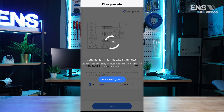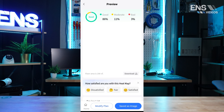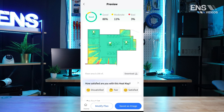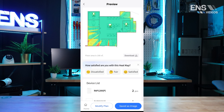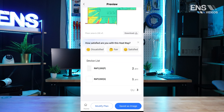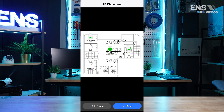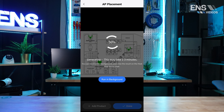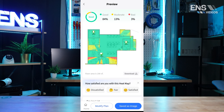The report will provide a preview of your Wi-Fi coverage. You will have an option to download, save as image, or modify the plan. Modify Plan allows you to move the location of the access points and add additional products. You may select Done to run the modified report.